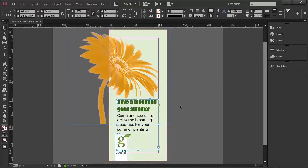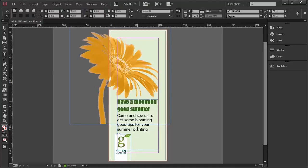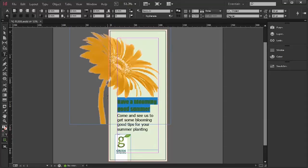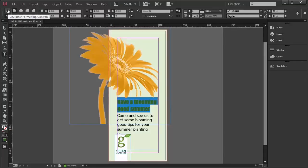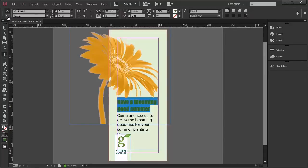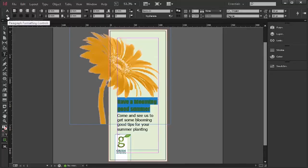The first thing we're going to look at is leading. So if I double click on my text box so the flashing cursor appears, I can then select the text. Notice I have a context menu at the top. One is character, one is paragraph.